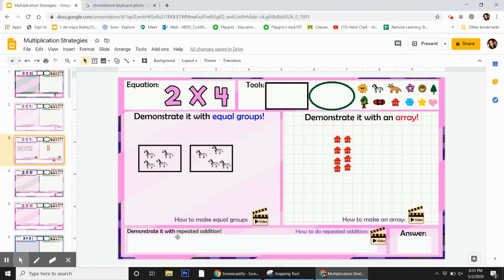Our last strategy is called repeated addition. So that's all multiplication is. I'm taking a number and I'm adding it together this many times.